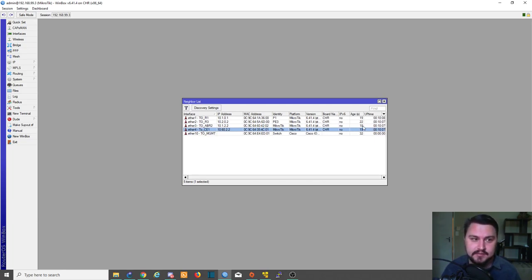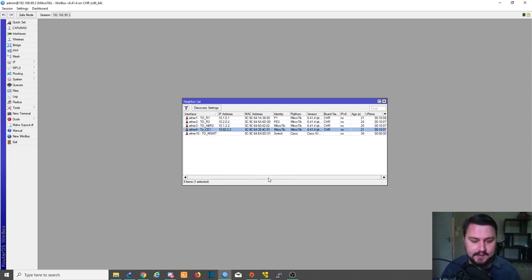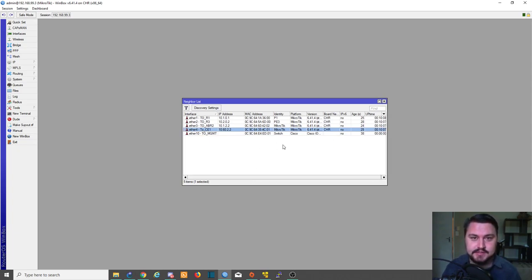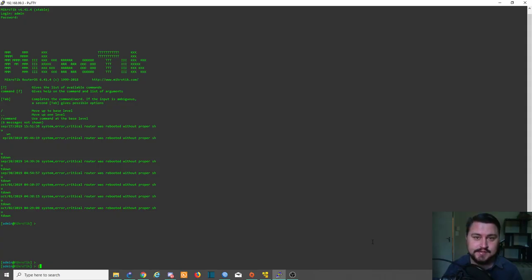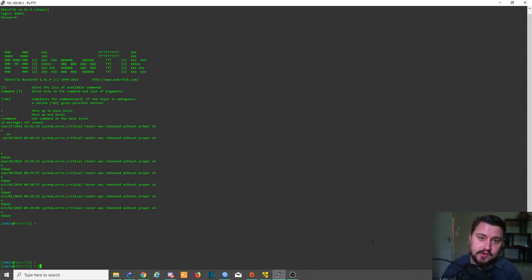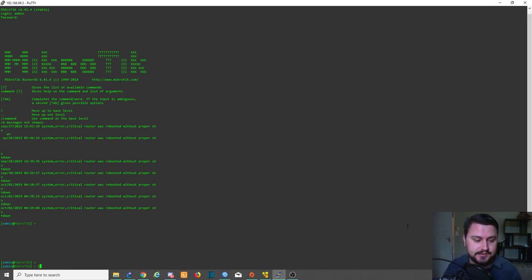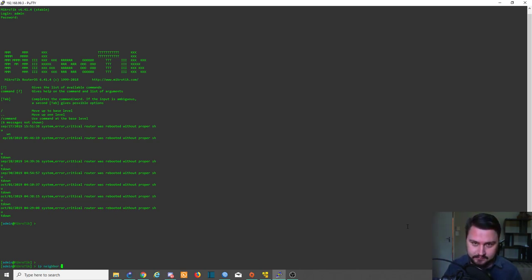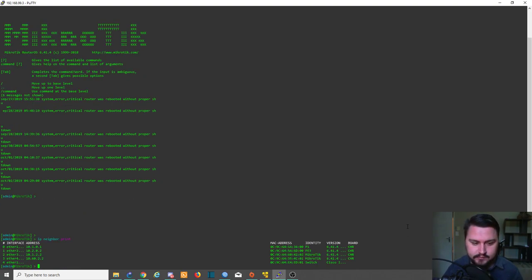That's it from winbox. Let's quickly jump into the command line. Inside the command line it's quite similar to winbox. We're just going to go IP neighbors and we can print.